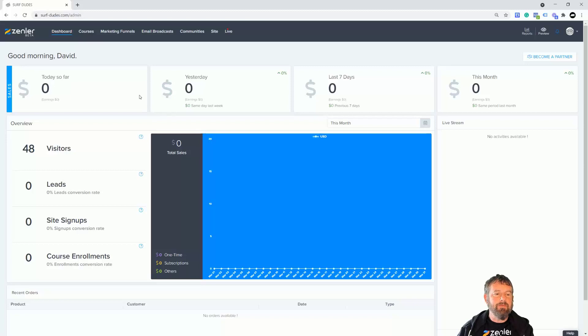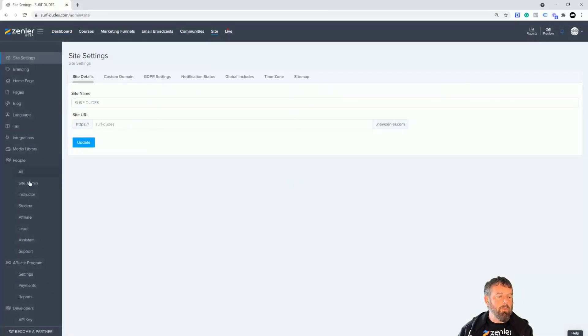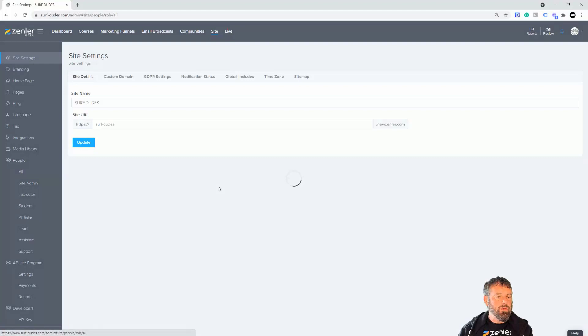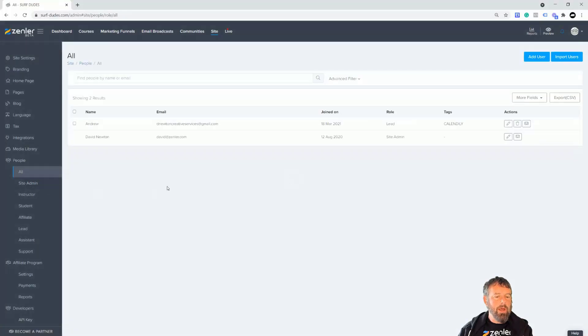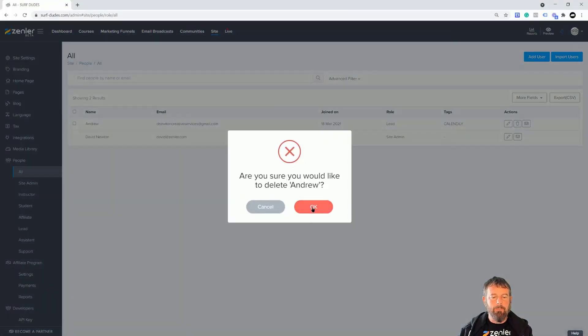If I go to site and we go down to all people down here, I've already got someone added here. I'm just going to delete myself out and then I'm just going to add a new lead in here.